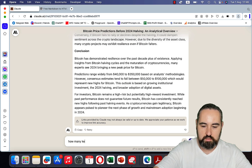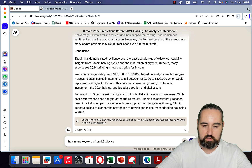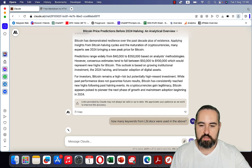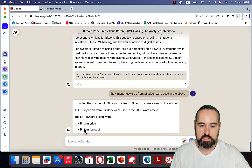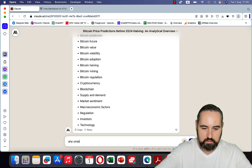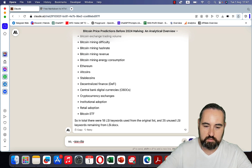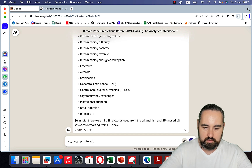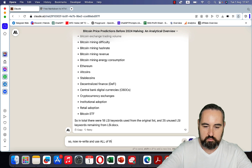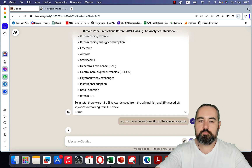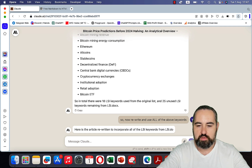Now for the final touch, we'll see how many keywords from LSI.docx were used in the above article and identify any unused ones. If you don't like BART, you can use Surfer SEO, Neural Writer, ChatGPT, or any other phrase tool to place your LSI keywords. We'll then rewrite and use all the above keywords.